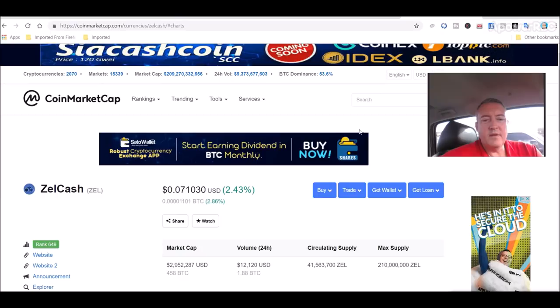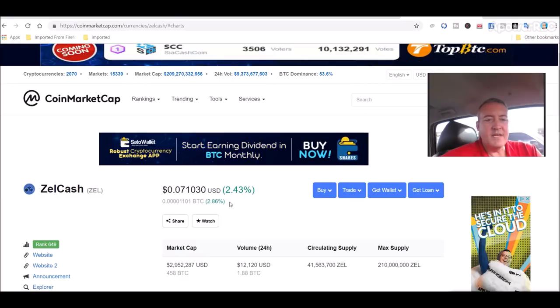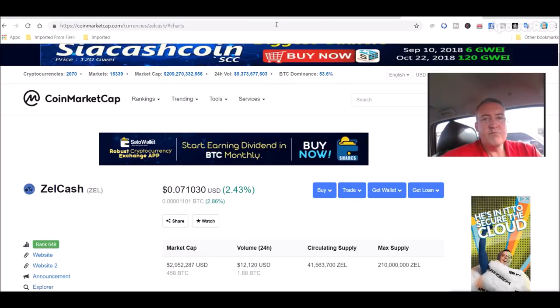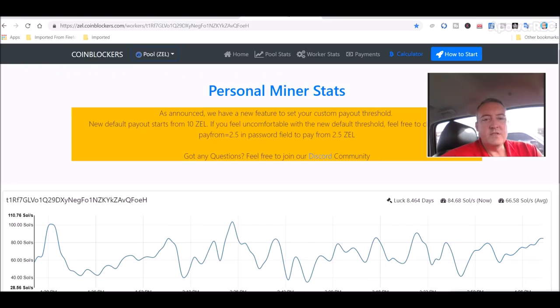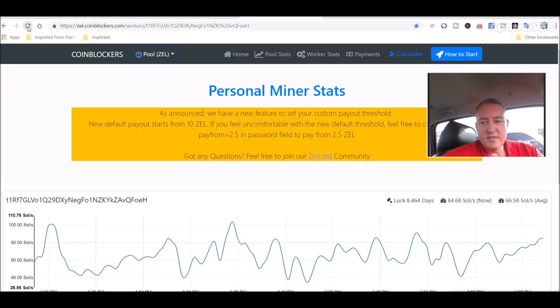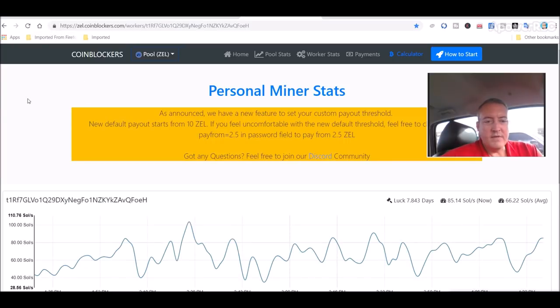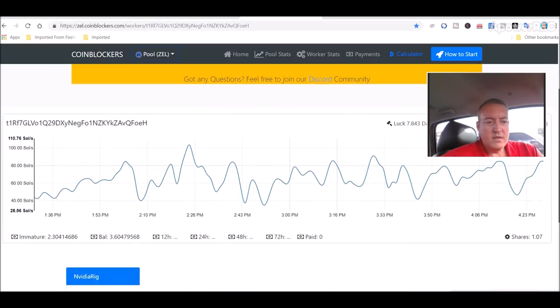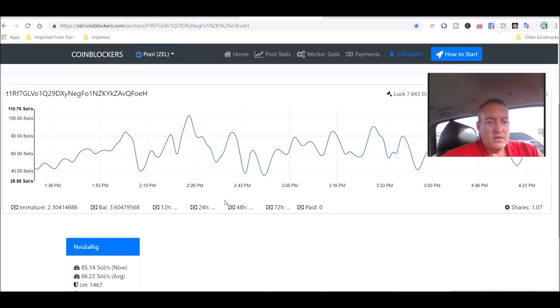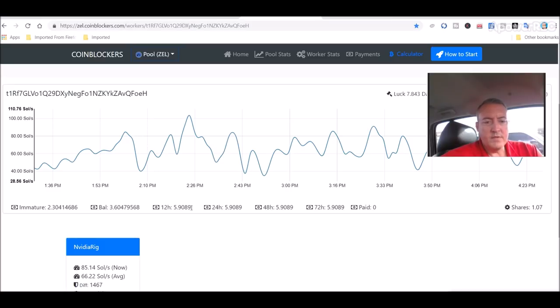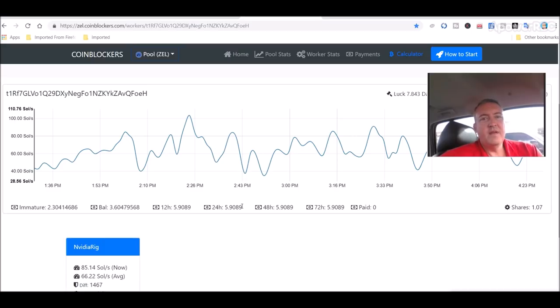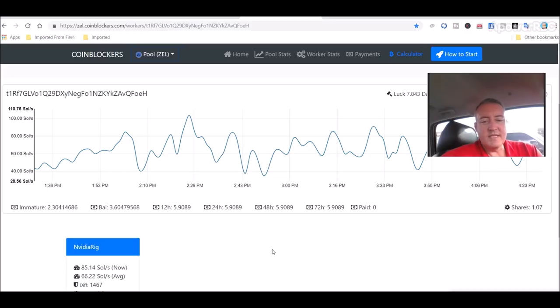So like I showed you earlier, here's ZelCash sitting at about $0.07 right now. So we'll go here and look at this. Let me refresh it. See if I've gotten any more. So to date, so far, it'll pop up, should pop up, 5.9 ZelCash. Now I started at about, like I said, 10:15 this morning. It's about 4:15 now, roughly. So what is that? Six hours.